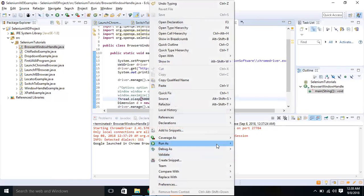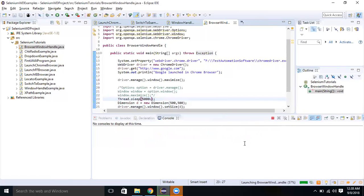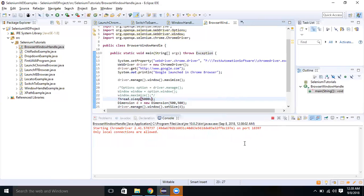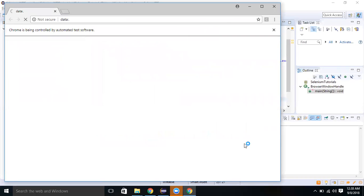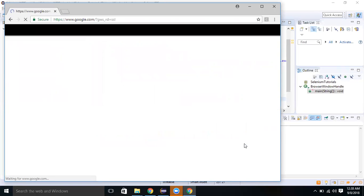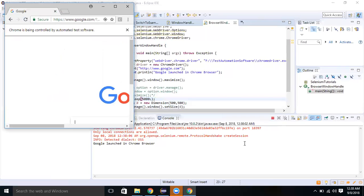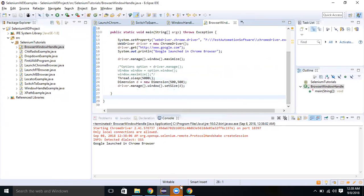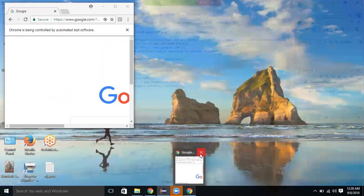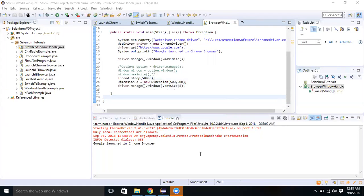So it maximized first, and then the window dimension is changed to 500 by 500. This is how we can change the window size. There is no minimize method, but we can set the size of the browser window using the Dimension class.